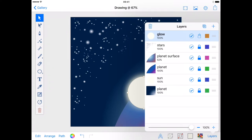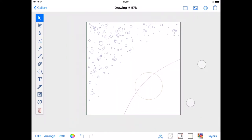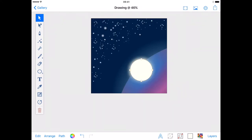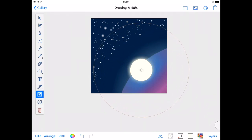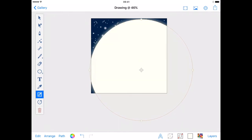With the glow layer selected use the resize tool to increase the size of your circle. I want this to be really big so I'm going to almost fill my drawing. This will result in some of the circle hanging off the edge and that's fine.